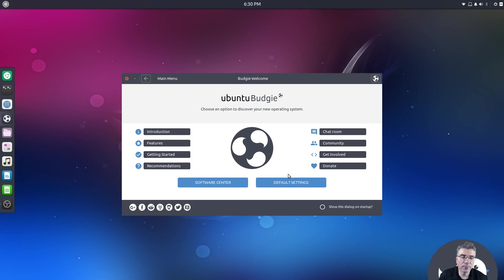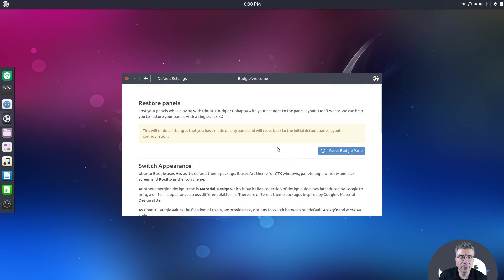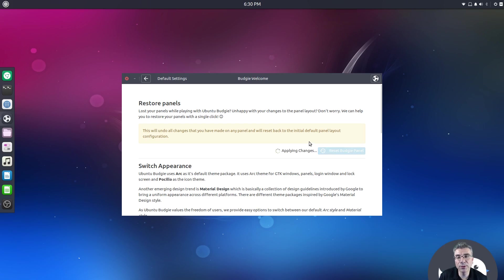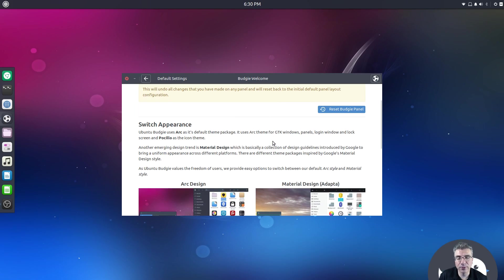If you open the welcome screen and go to default settings, you can hit reset Budgie panel, which applies the default settings for the whole panel. That's something every desktop environment should have — a great feature.